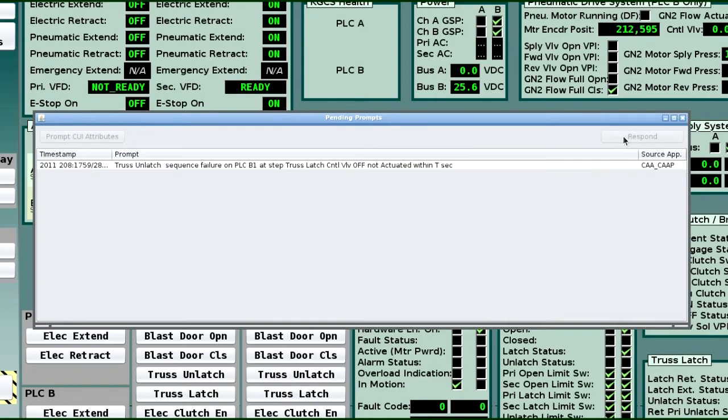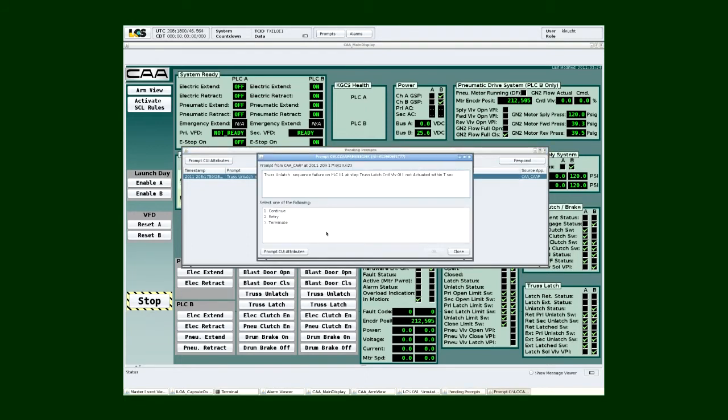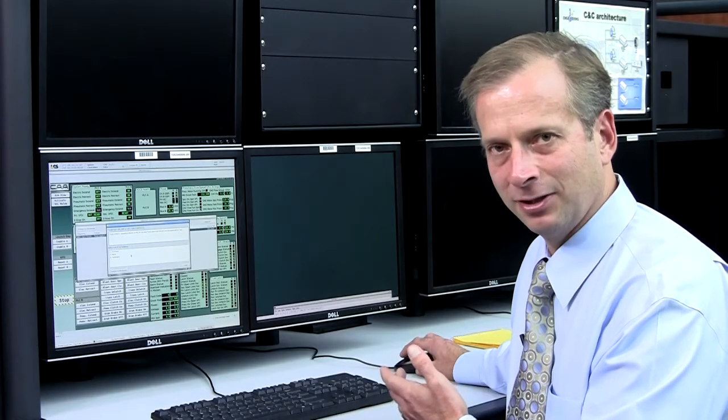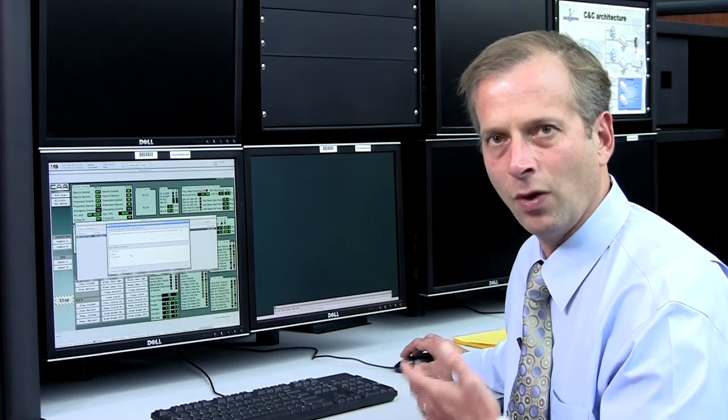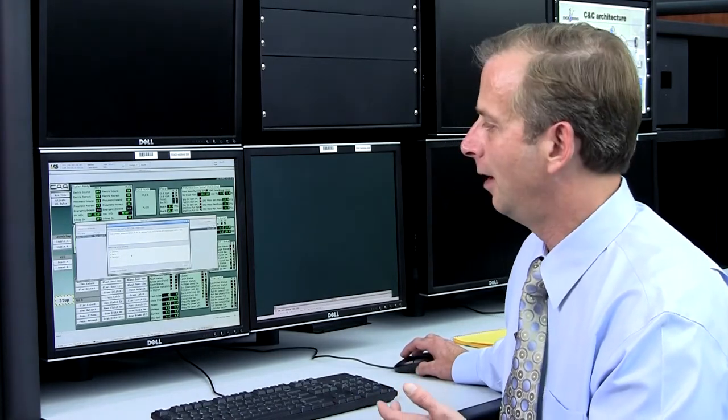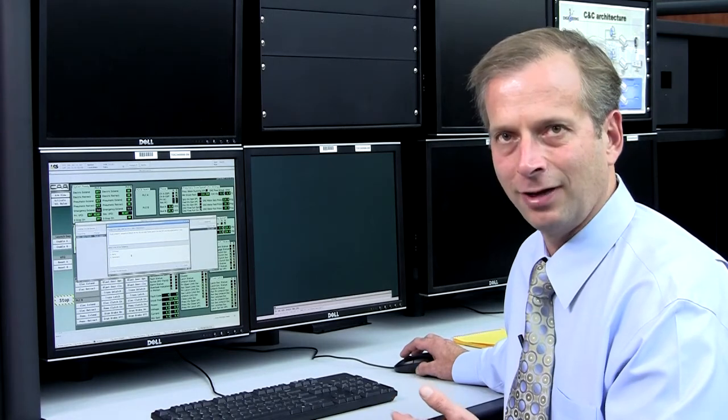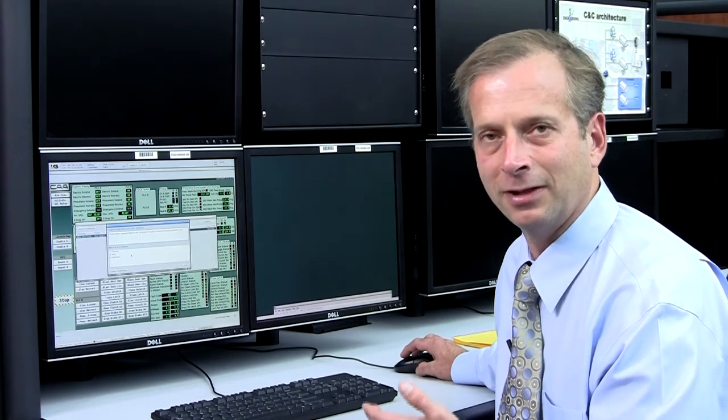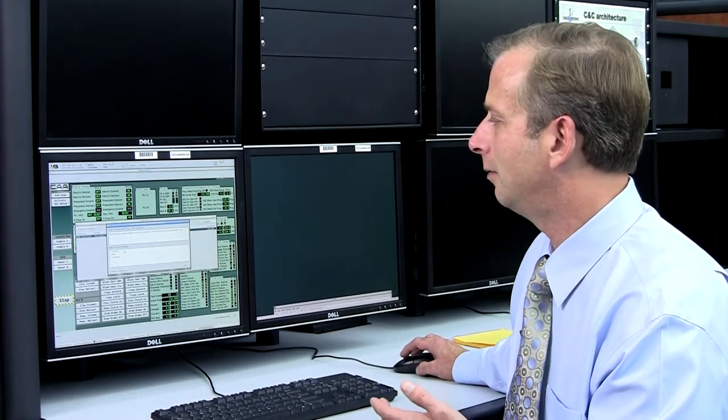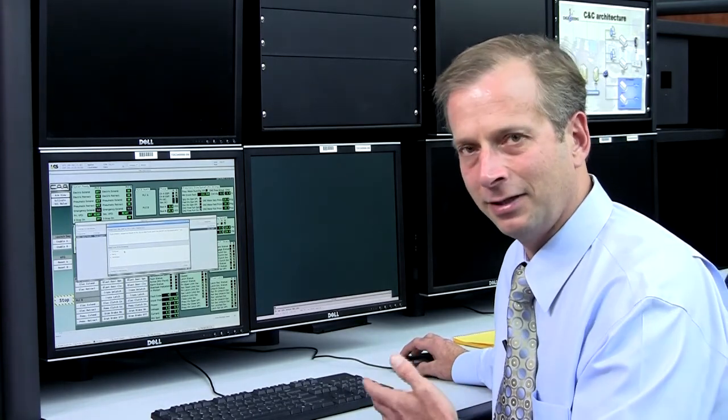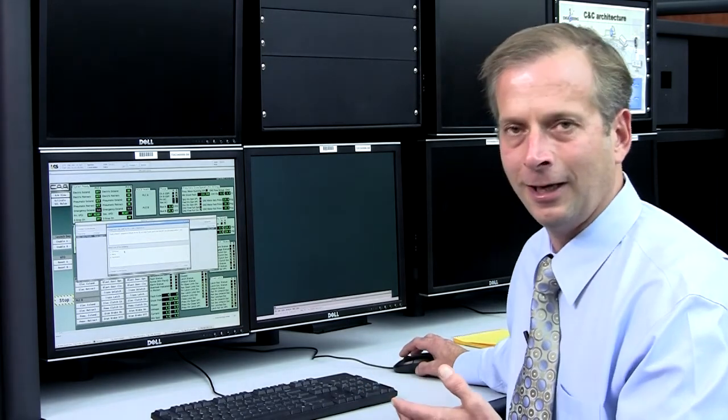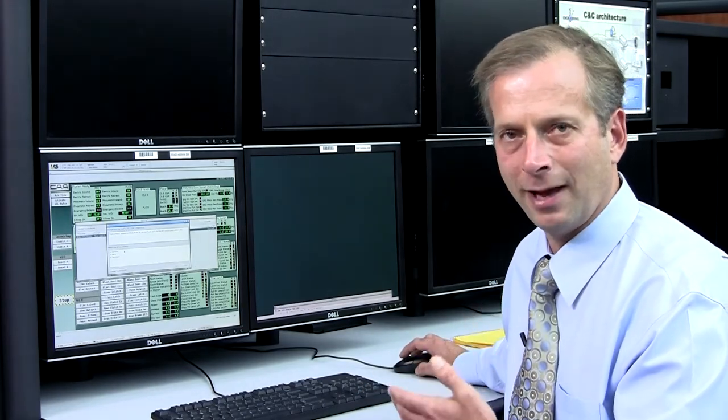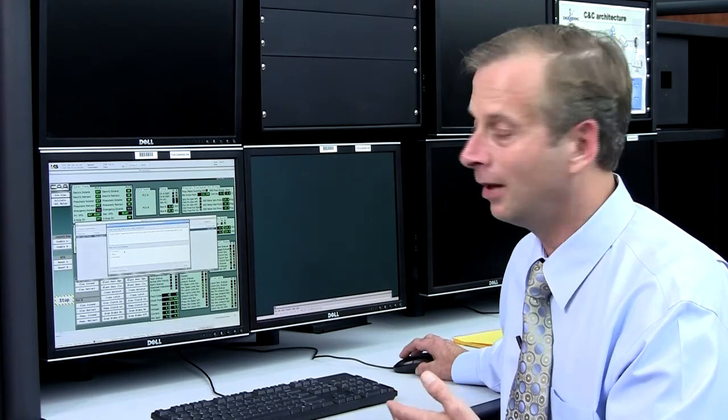I can choose to respond to this particular error. So I have to select my error and select respond. And when I select respond, it gives me currently three different options. I can select continue. I can select retry. Or I can terminate my sequence. The difference between continue and retry is if I retry, this system is going to provide a handshake to the PLC to tell it to wait for that particular limit switch to report off. So you can actually try to see if a particular piece of hardware responded, but possibly is responding too slow.